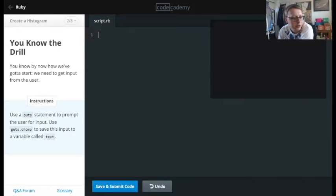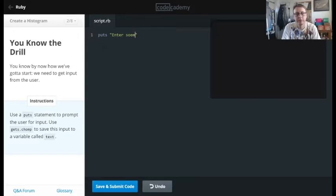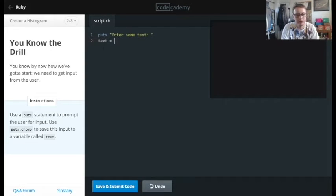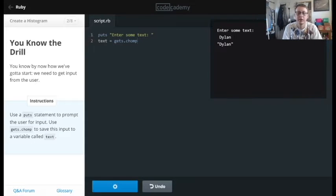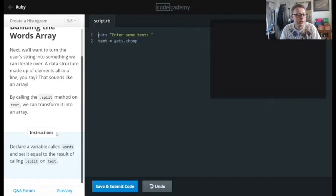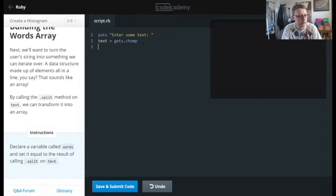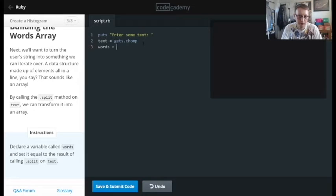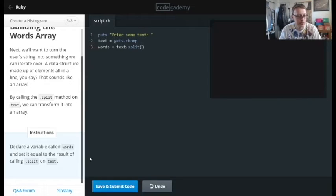Let's work our way through this. We're going to put a prompt to enter some text. We'll do a fancy look — say text equals gets.chomp, save and submit. Then we're going to declare a variable called words, set it equal to text.split.